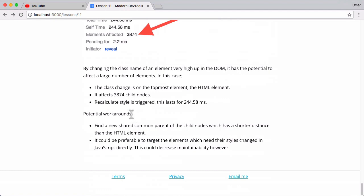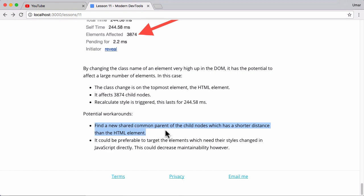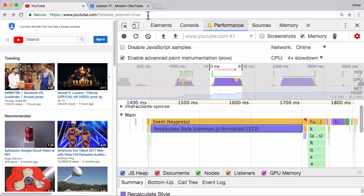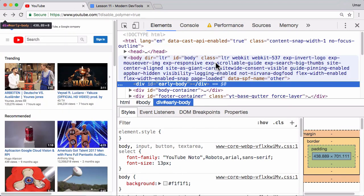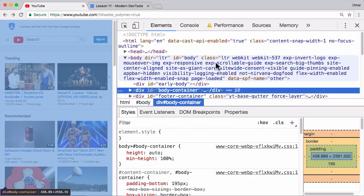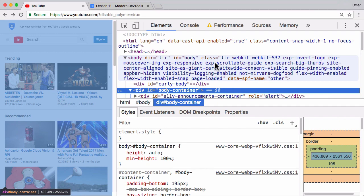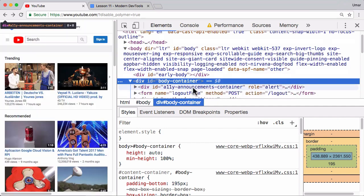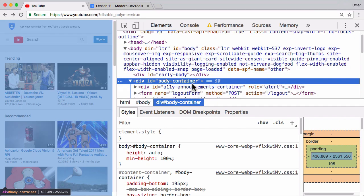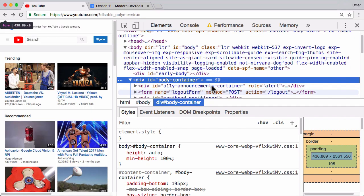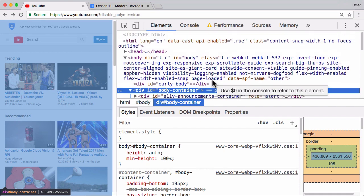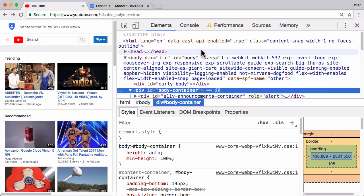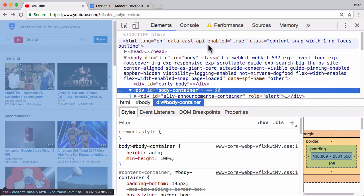One of these would be just find a new shared common parent on the child nodes that has a shorter distance than the HTML element. Why not go slightly deeper down in the document and for example change it on this body container, or you know somewhere lower. Of course it has to encapsulate all the child elements which need their CSS changing in question, but there's a good chance that HTML is not the closest parent.